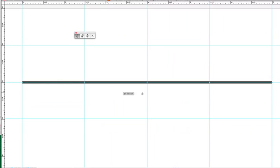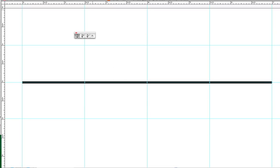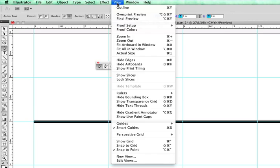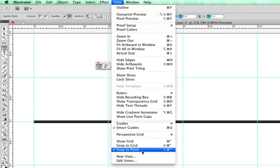We have a straight line. What I also want you to notice too is, I don't know if you noticed, is as I went across these, I had my snapping on. If I go up to view, and all the way down here to snap, I have it set to snap to point.